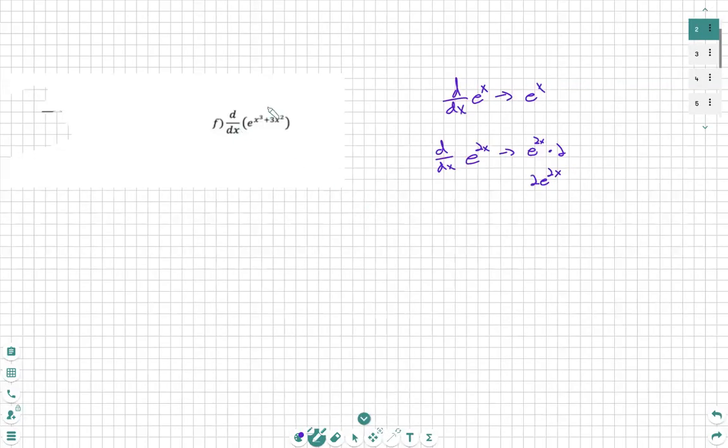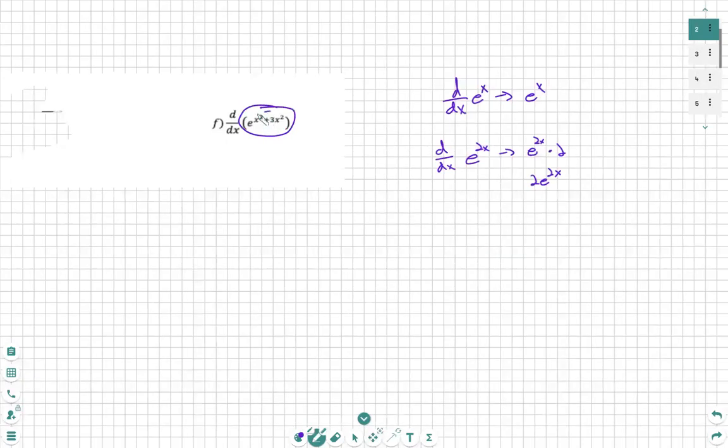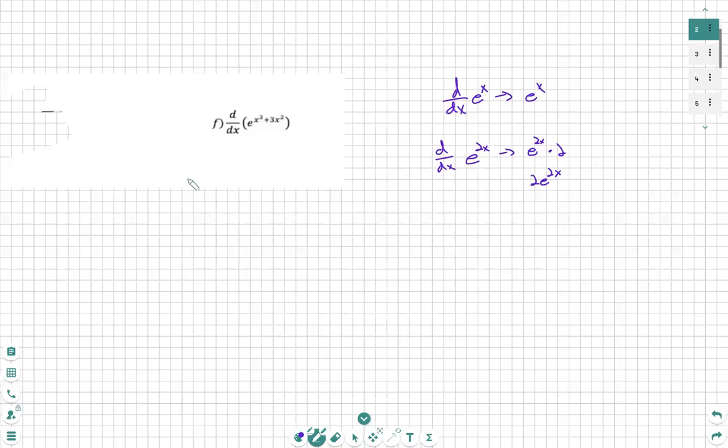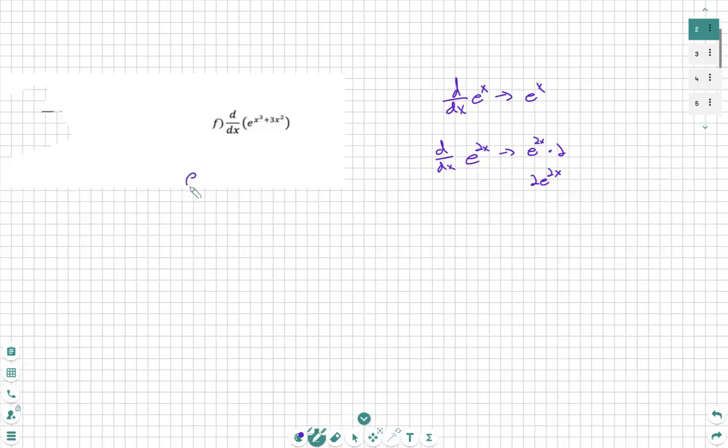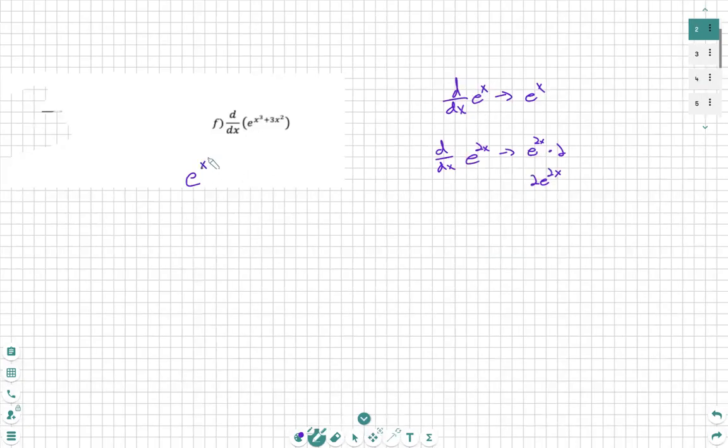So in this situation, we have our outside system, which would be the e to the exponent, and the inside system, which is the exponent itself. The first thing we're going to do is not change anything. The derivative of e to anything is itself, so we take the derivative of the outside and the exponent stays the same.